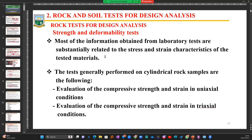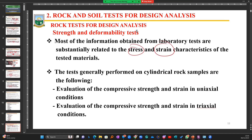The strength and deformability test — most of the information obtained from laboratory tests is substantially related to stress and strain. When I get to the lab with a rock sample and I want to test its strength, we are looking at the stresses and strains. The stress is the load you are applying to your rock material, and the strain is the deformation that occurs when you apply the stress.